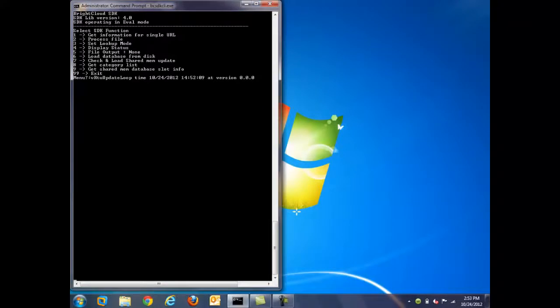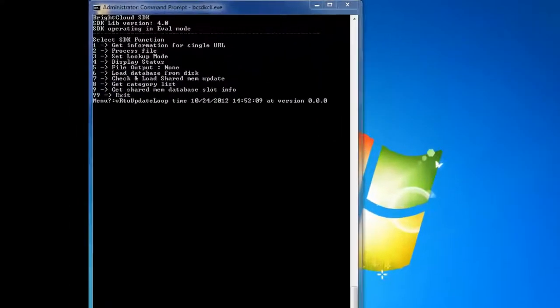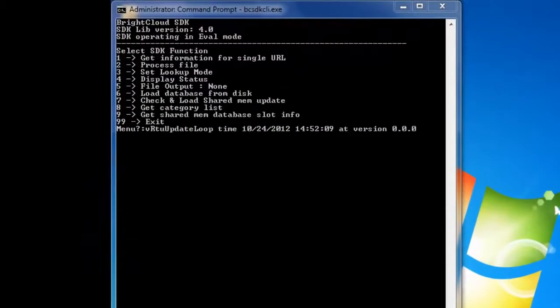This is the command-line window that customers will see after downloading and installing the SDK components. Here, you can see the nine basic functions, but again, in an actual implementation, all of this would be behind the scenes.